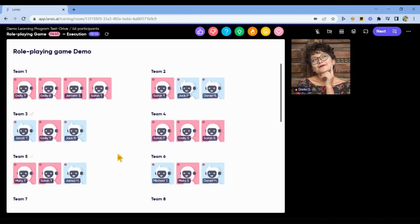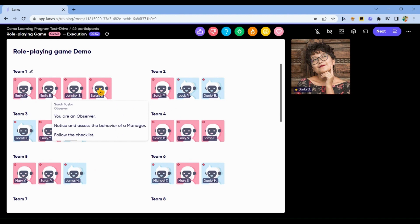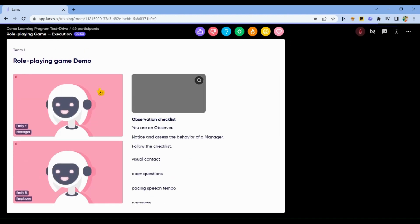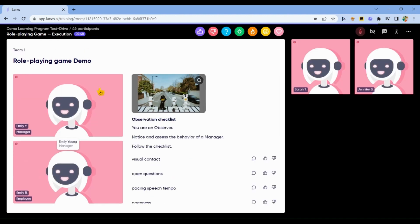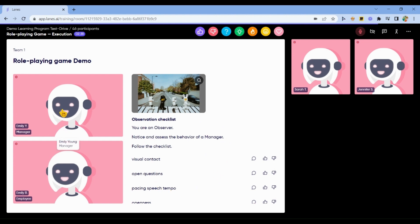This is how your participants will be divided into teams. You may get as a bot into the role-playing and see what your participant in that role will see in the role-playing game. What will be the view?